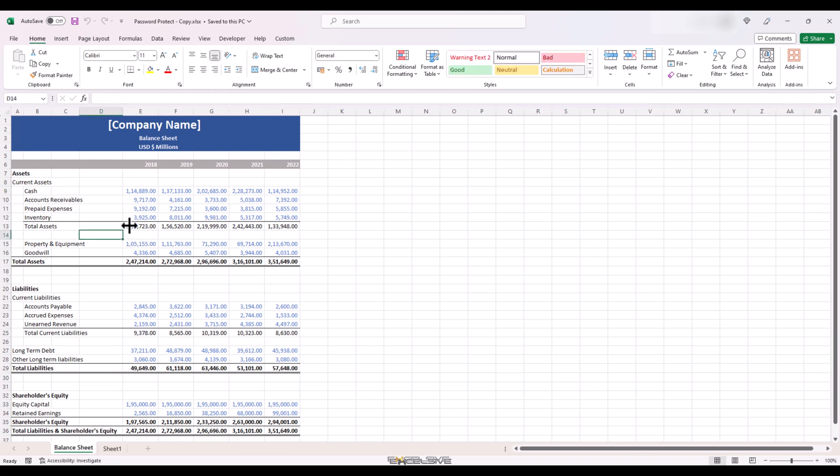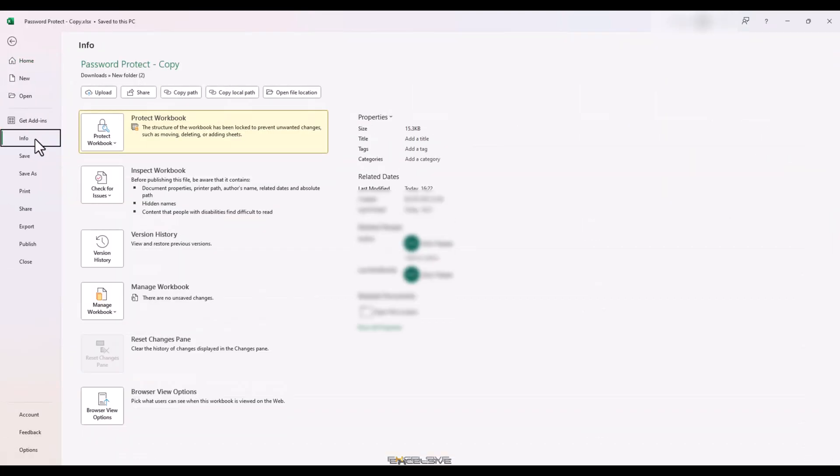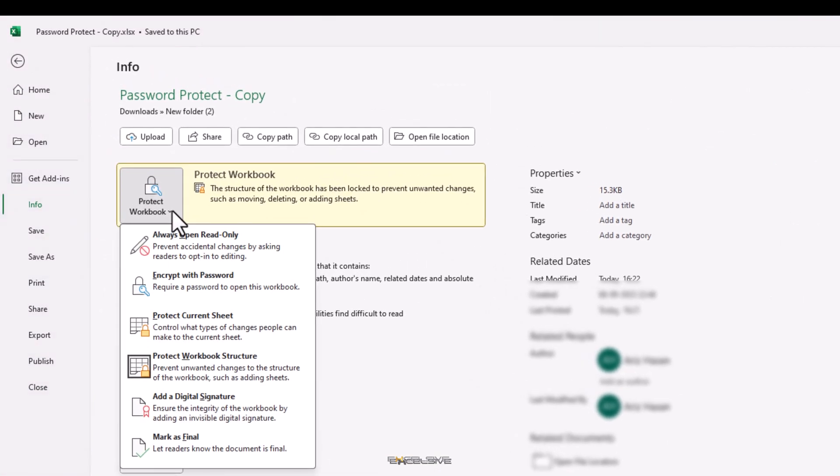We go to file. Then info. And up here, click on protect workbook. When you click on it, we have multiple options. We have already covered these two. Protecting the sheet and protecting workbook structure. And they are not for us. So we are going to choose this option. Encrypt with password.